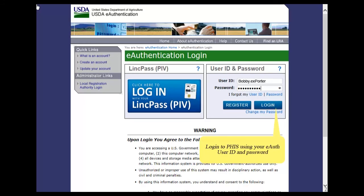Log in to PHIS using your eAuth user ID and password, and then click the Login button.